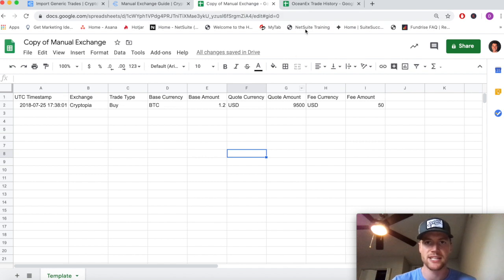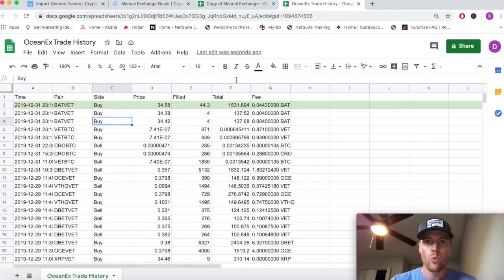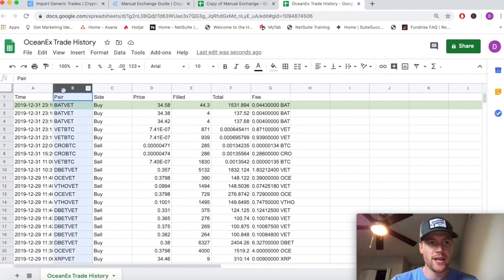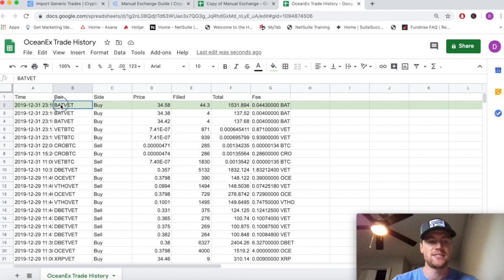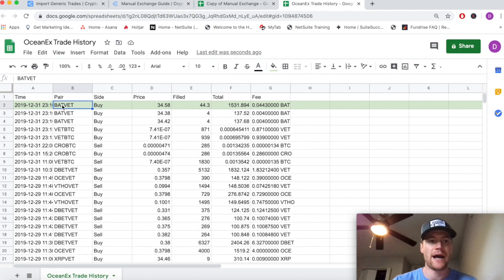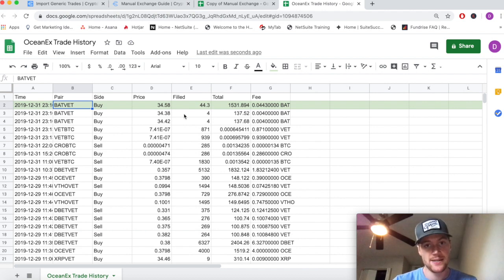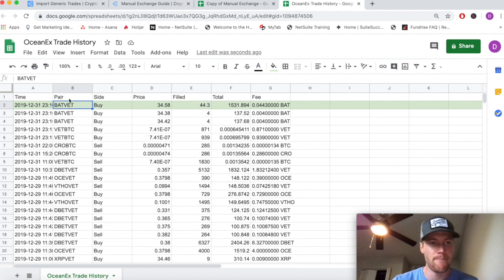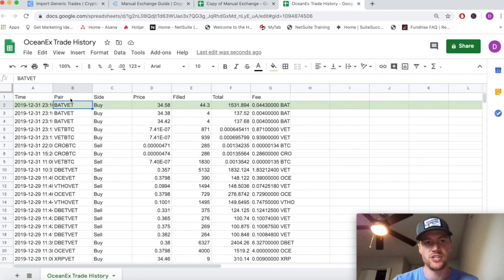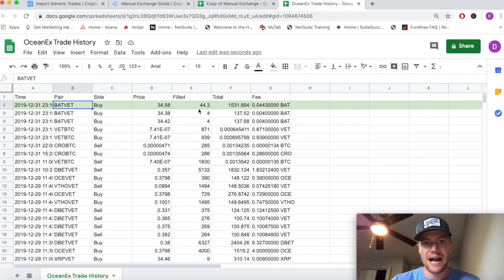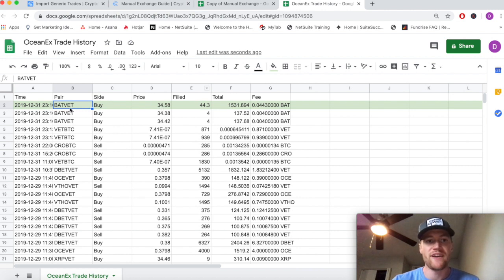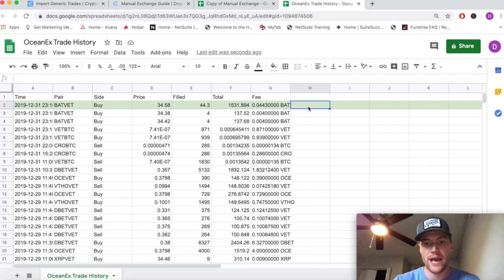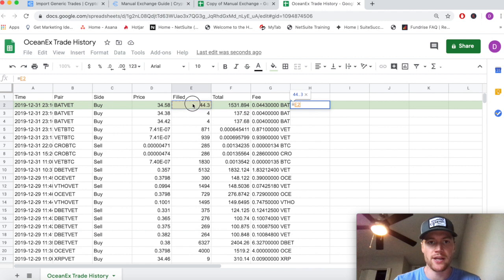Here the trading pair is BAT/VET. What this means essentially is we're buying BAT and the trade is quoted in VET. So we're buying BAT by selling VET and we're receiving this amount of BAT. In this example, BAT is the base currency and VET is the quote currency. We're buying 44.3 BAT, it's quoted at 34.58 VET per BAT, to get a total of this amount of VET that we're trading away. You can see if this checks out by doing the amount of BAT that we received or that we're buying multiplied by the quoted price per BAT, which will give you this total: 1531.894.